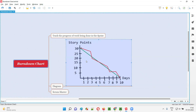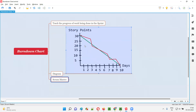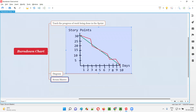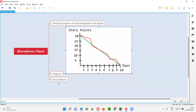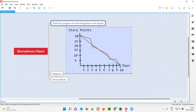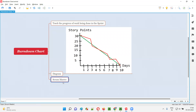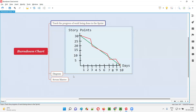With this burn down chart, the scrum master is the main person who will use it. The scrum master takes care of the burn down chart to track the progress of work — on a particular day, what is the status, how much work is completed, and how much work is expected to be completed.